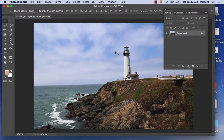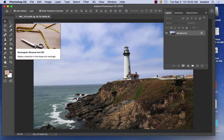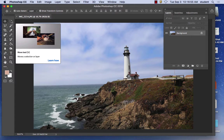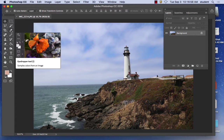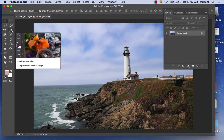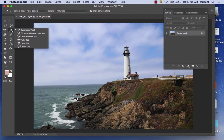I learned this technique about 22 years ago to straighten photos and I still use it today — it uses the measuring tool. The measuring tool is in the third row of the toolbar — it looks like an eyedropper, but if you hold the left mouse down over it, you'll see more tools underneath. Find the Ruler tool — hold your left mouse down over that tool and go to where it says Ruler Tool.